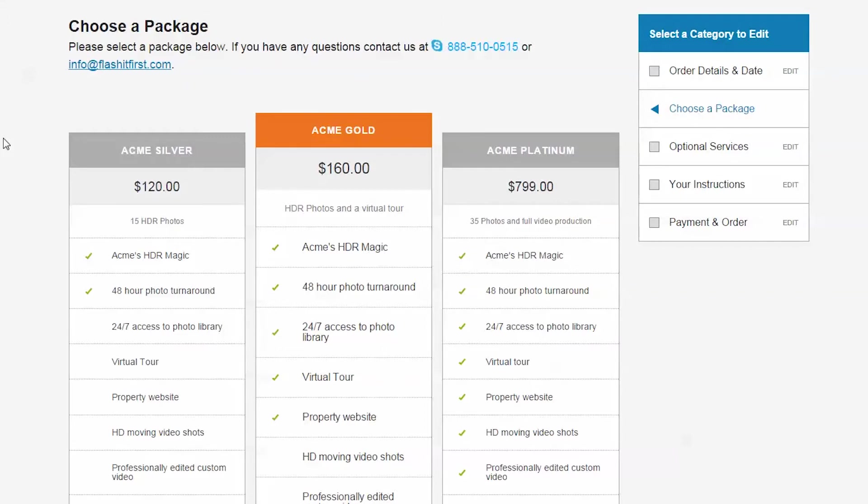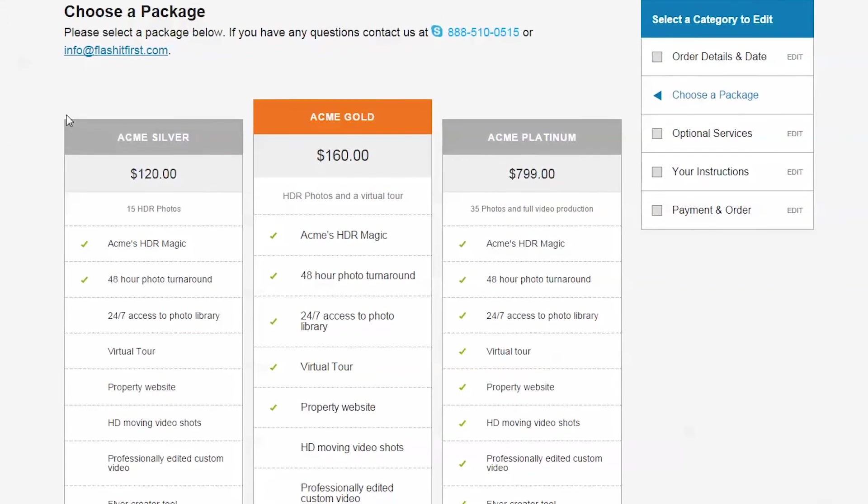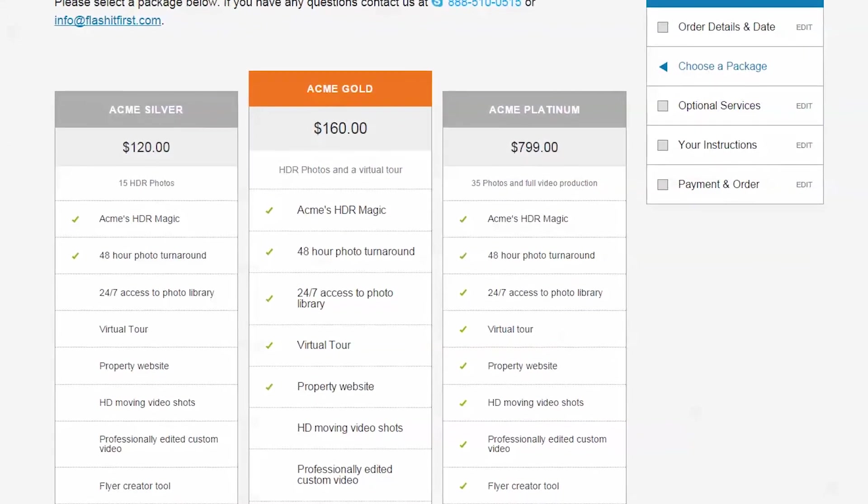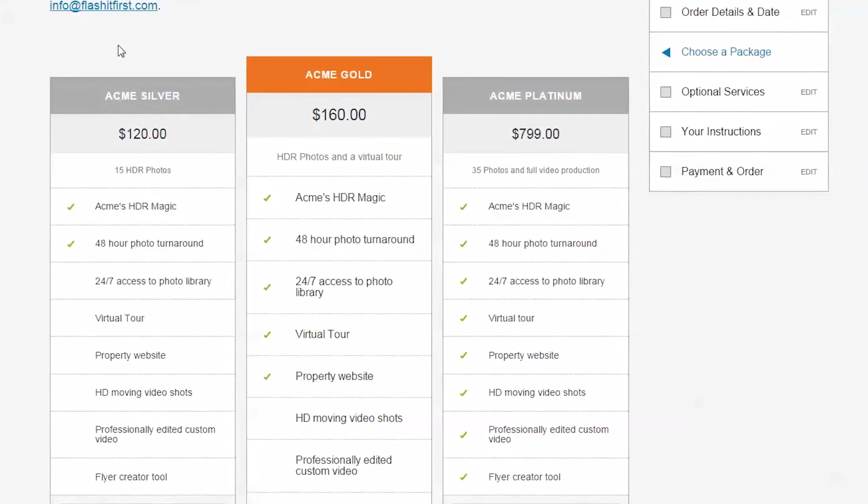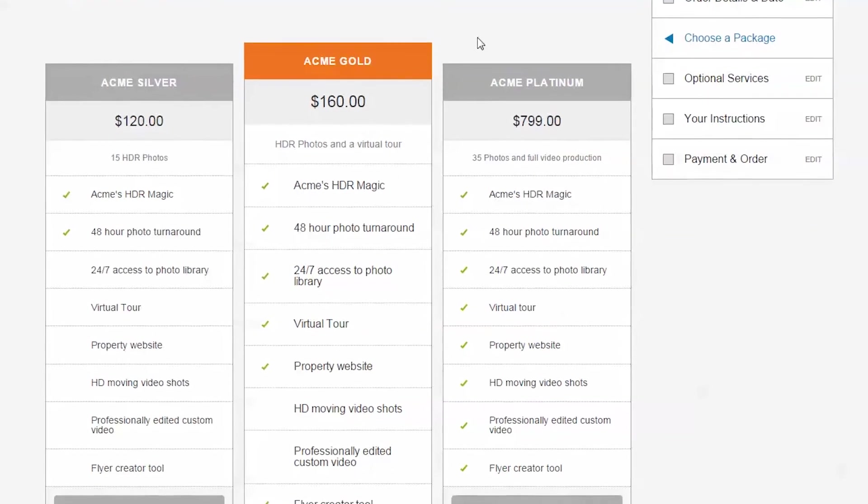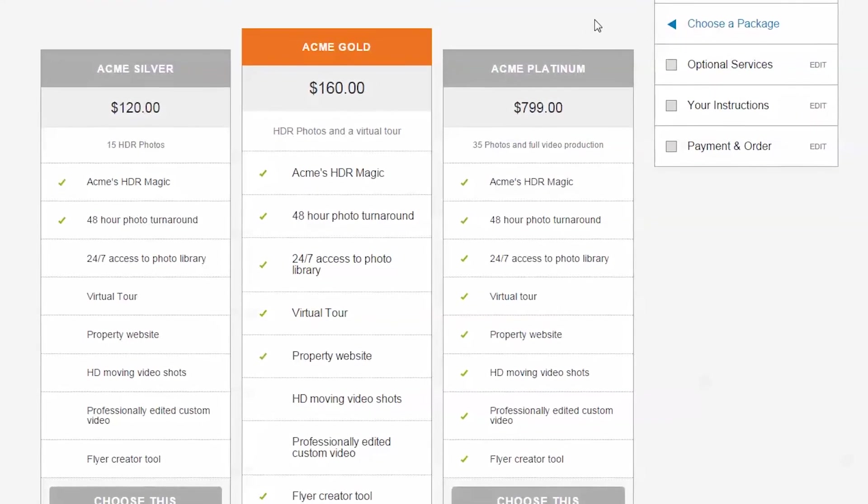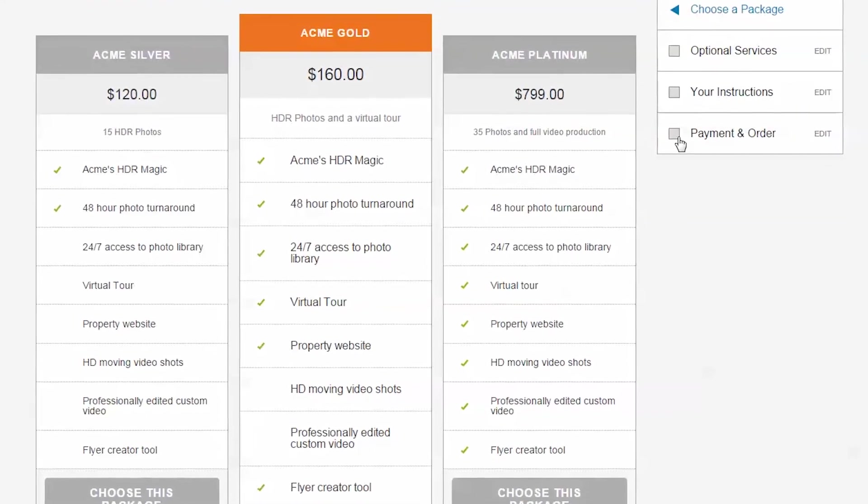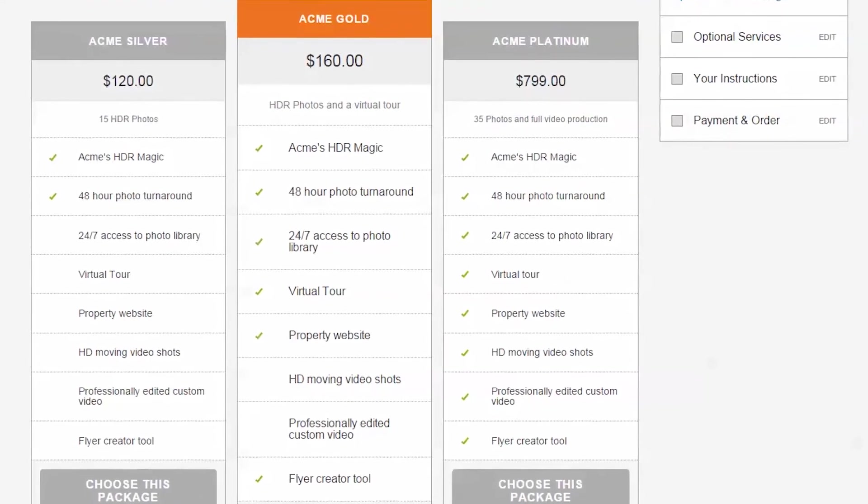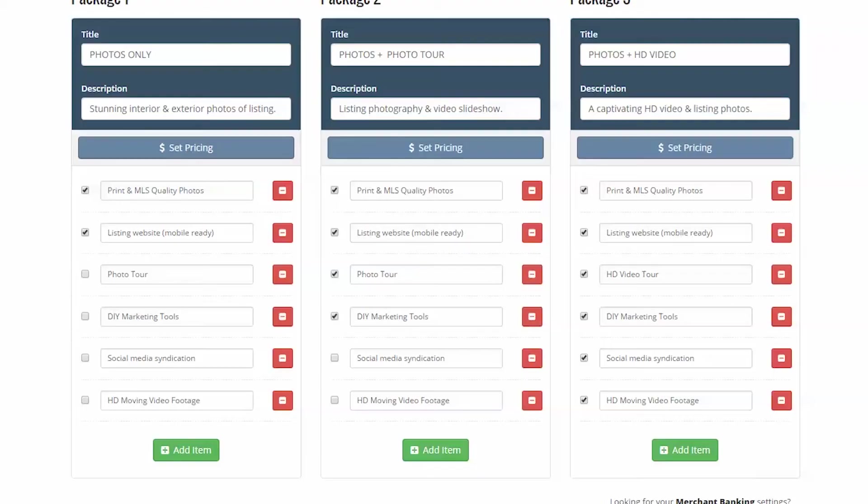You can have as many package features as you like. Simply press the add item button.